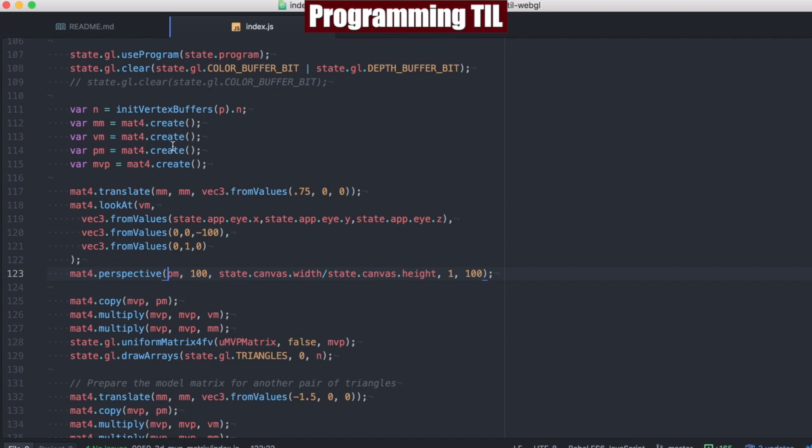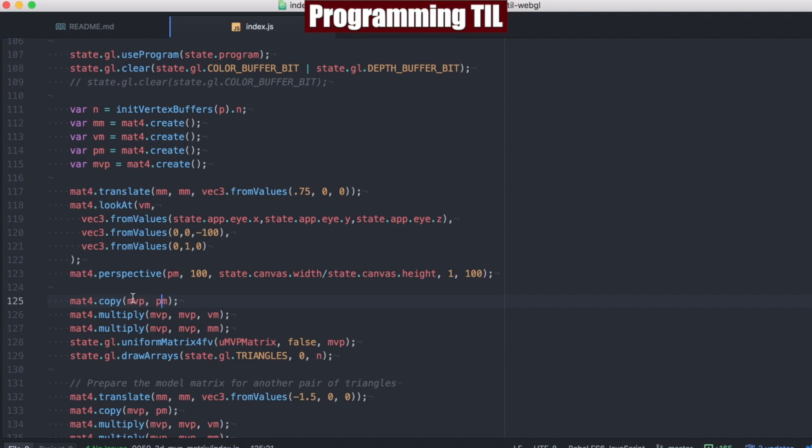And so how do we load all of this into the MVP matrix? First, we're going to start in the reverse order, because if you think of the order of operations within our matrices as previous episodes explain, we'll have the projection matrix put in, and then the view matrix,